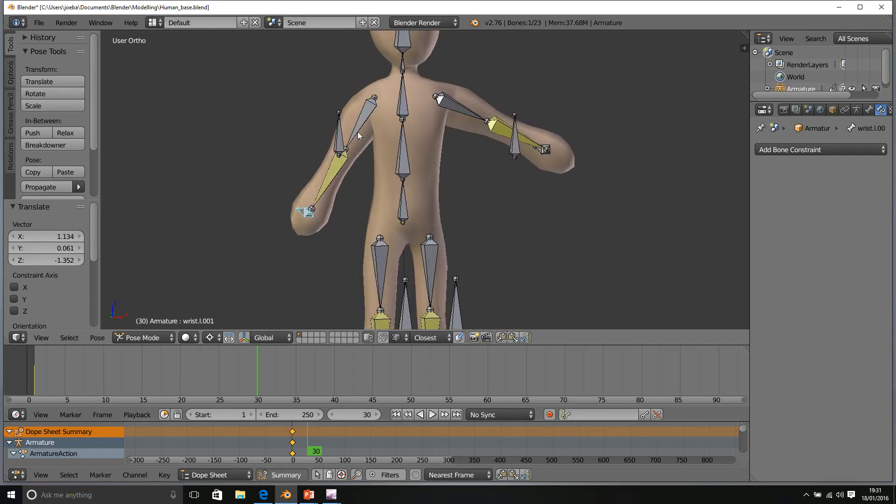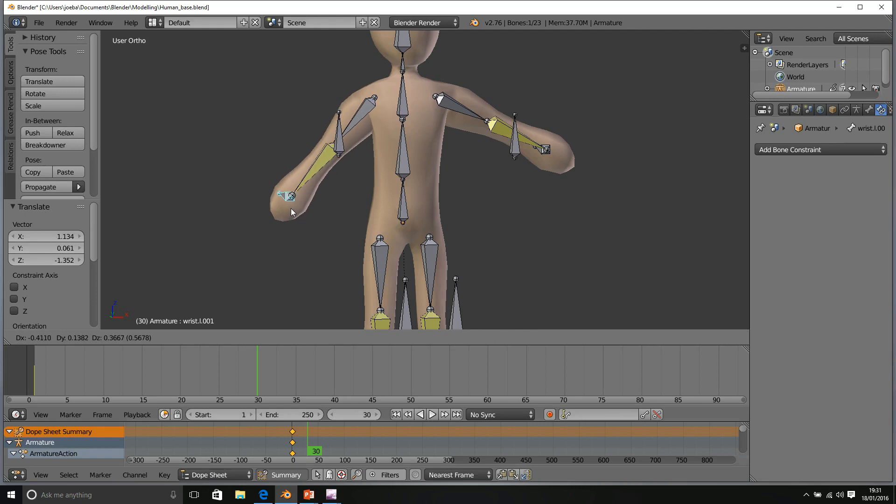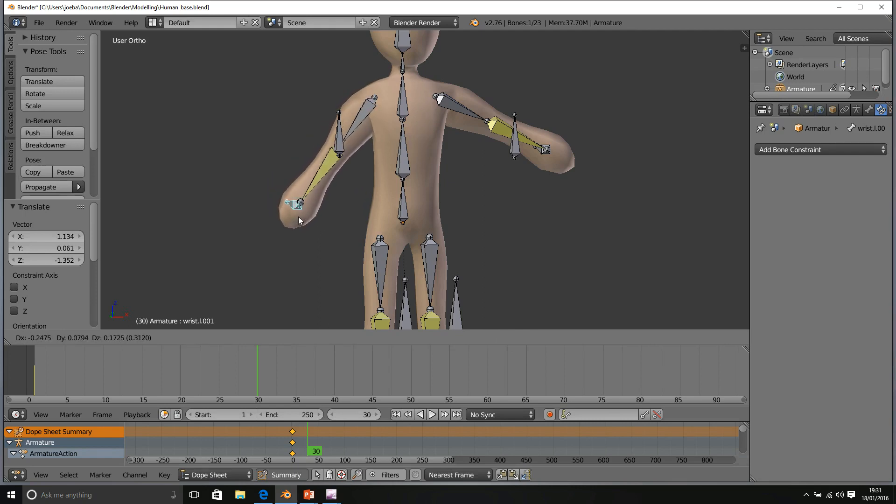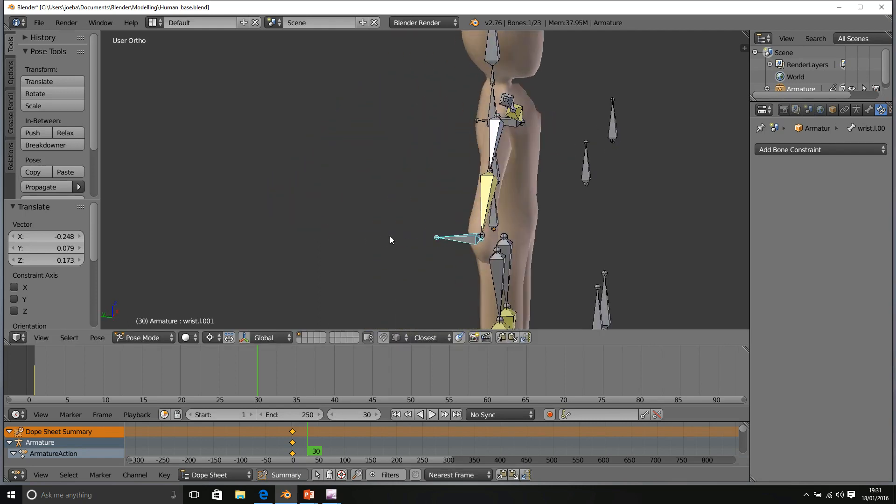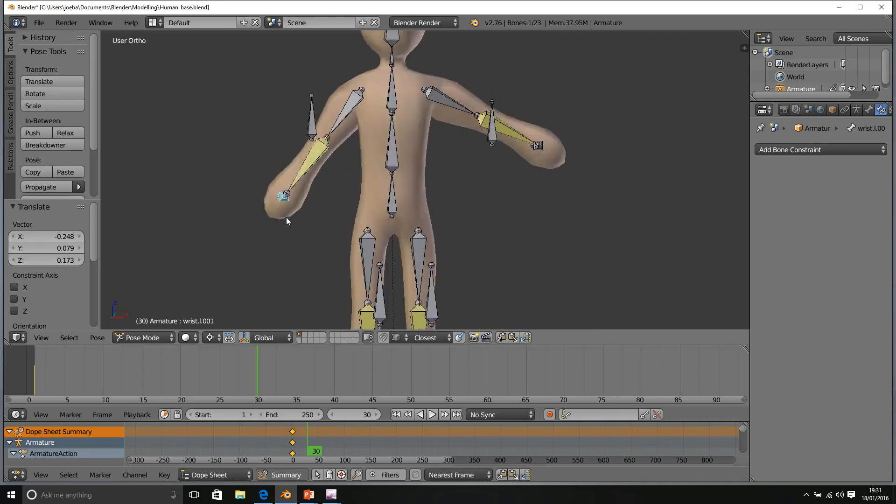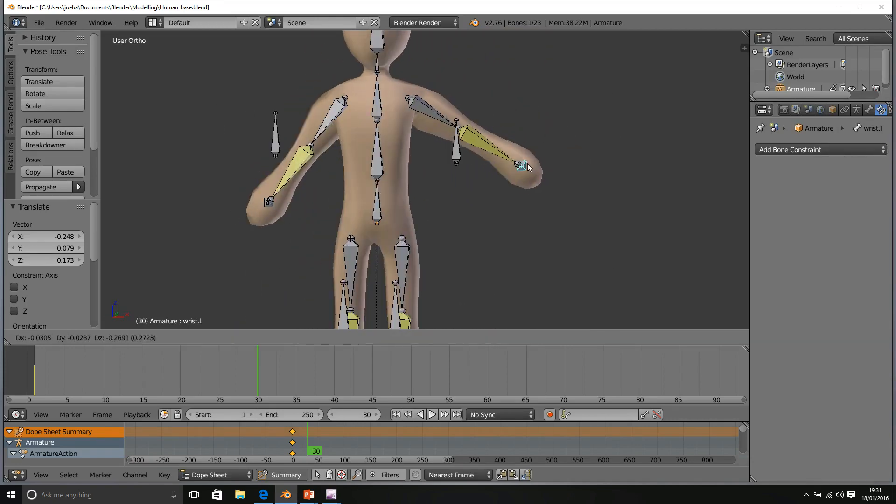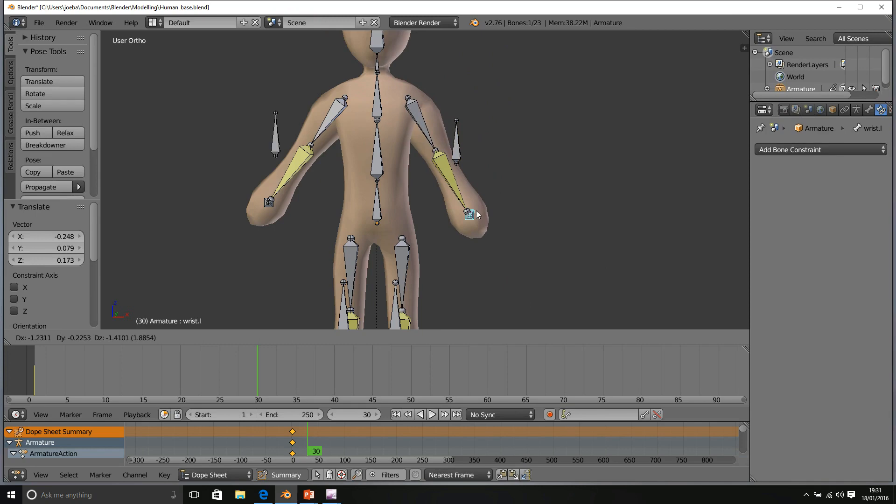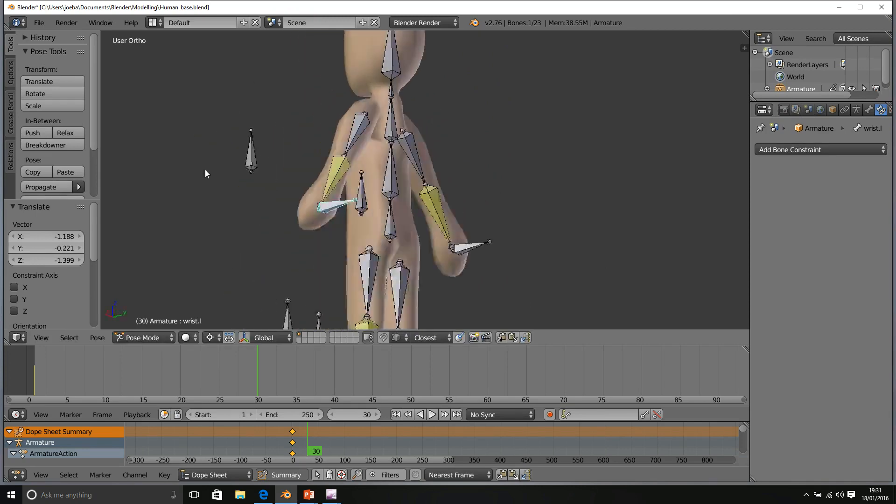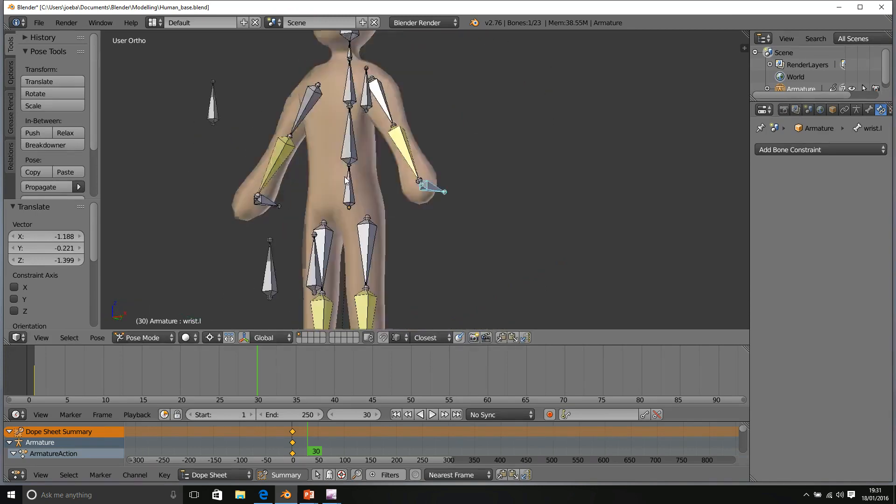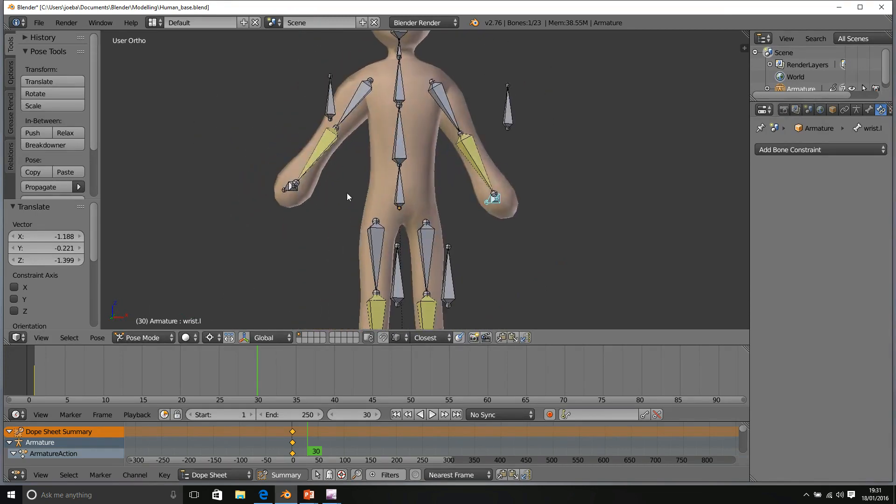Don't worry about what happens to the shoulders for now. If you like, you can just bring that out a little bit more. Just make sure that it's extended and we'll do the same on this side. That will do nicely.